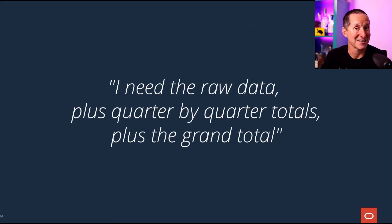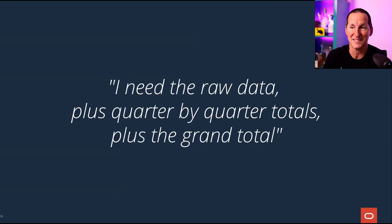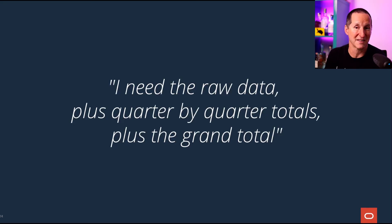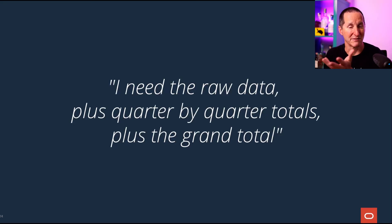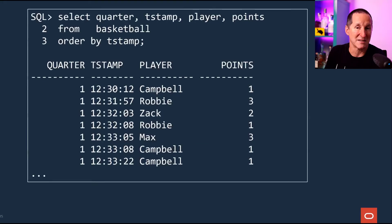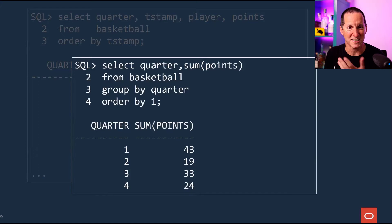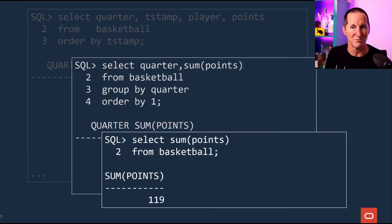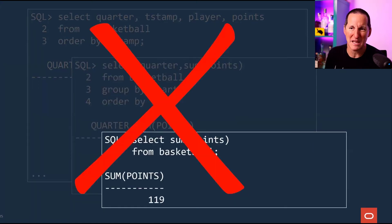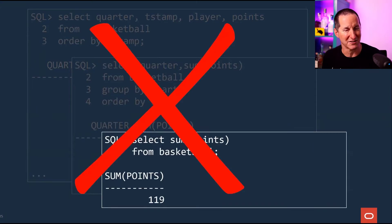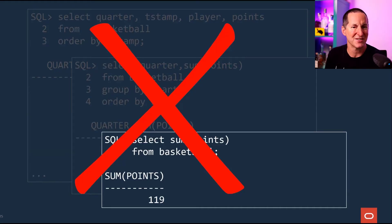Of course, people start asking you for information once they find out you're storing it. So the coach asked me for something like this: the raw data, plus some quarter-by-quarter totals, and the grand total. Now that's three requirements. There's the raw data — that's easy enough for a query. There's the quarter-by-quarter totals done with a simple GROUP BY, and there's the grand total. So I was given a single requirement and had to write three SQL queries for that.